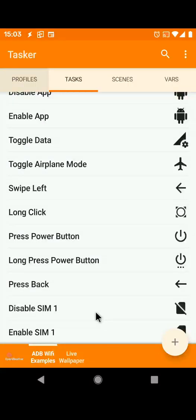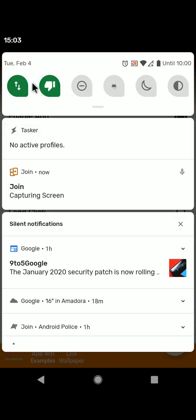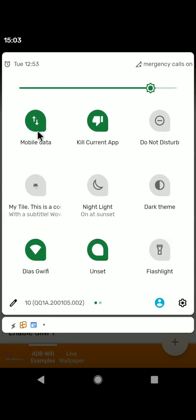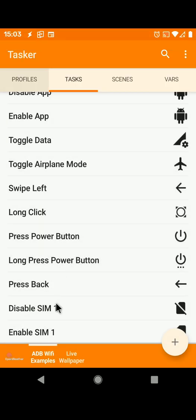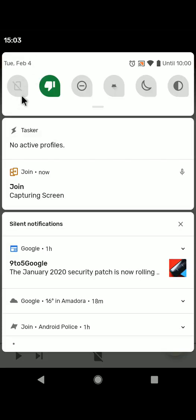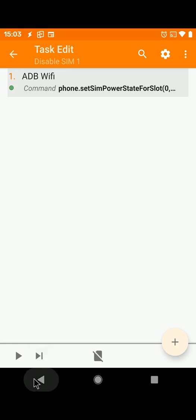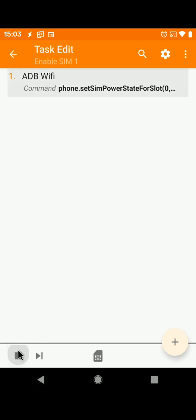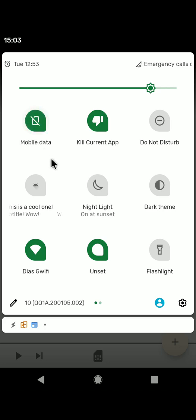You can also disable and enable SIM cards. For example, SIM card 1 is enabled here. It has mobile data. If I disable it, it goes away. Mobile data, no SIM card. If I enable it, it comes back after a few seconds.